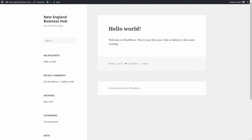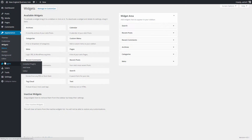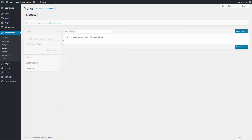Some examples of how you might use widgets: you could display a Facebook like box in the footer, or add a search bar. I recently set up a widget that showed a Facebook like box so visitors could like the page. There are really limitless possibilities for what you can do with widgets.